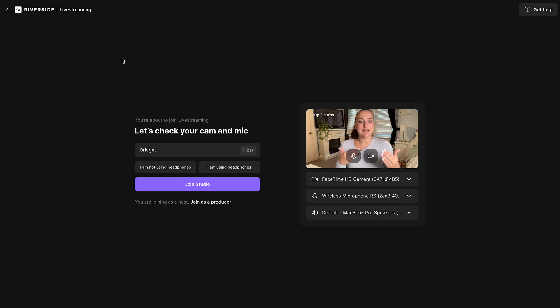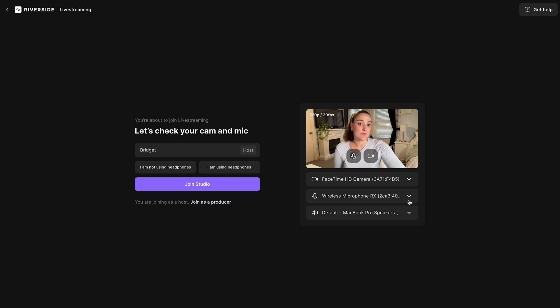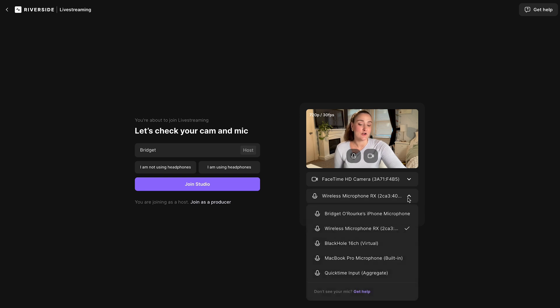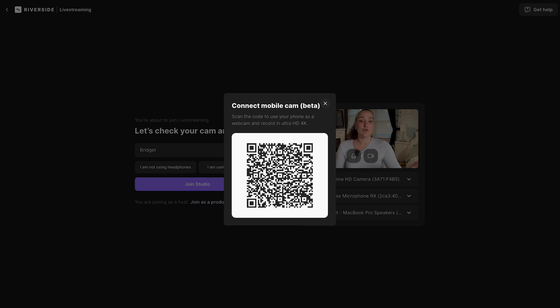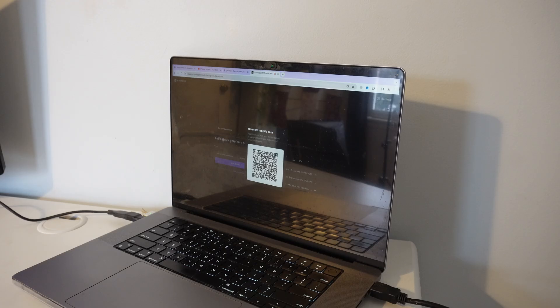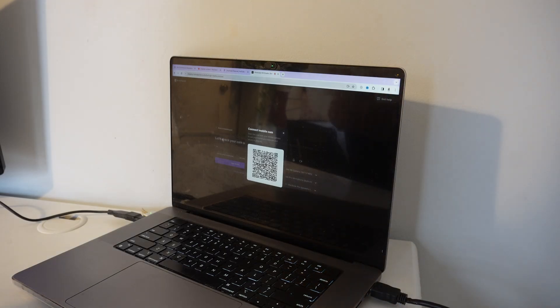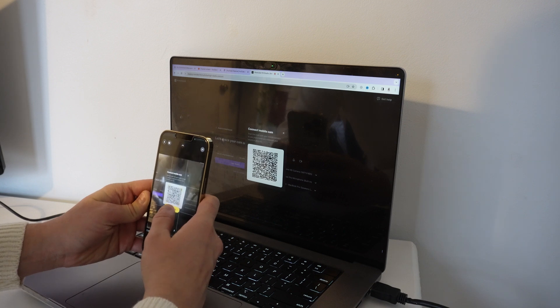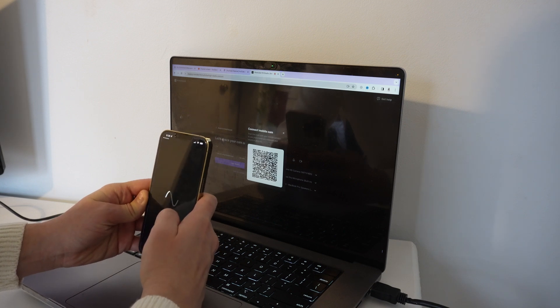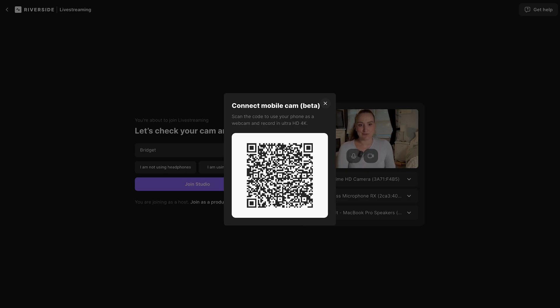On this page, you can select any equipment that you'd like to use throughout your live stream. So from the drop down menu here, you can select your microphone and you can select your camera. You can even seamlessly connect your mobile camera as an external webcam for your computer. Setup is quick and easy. You would simply scan this QR code with your phone, and your phone will be set up as an external webcam for your computer.